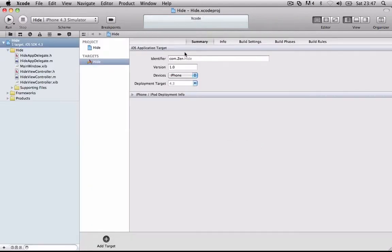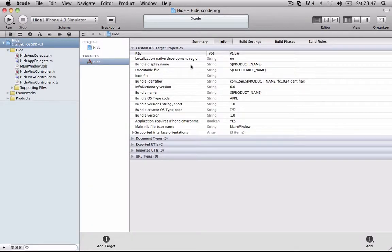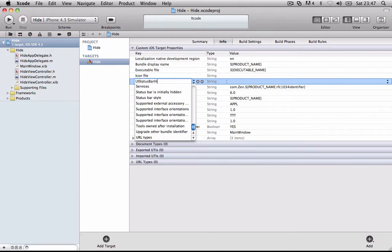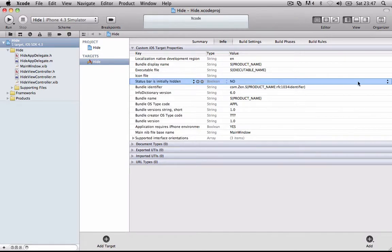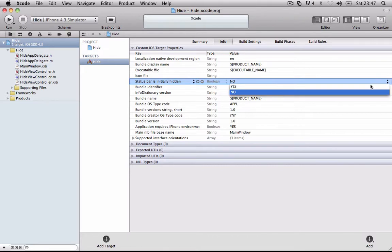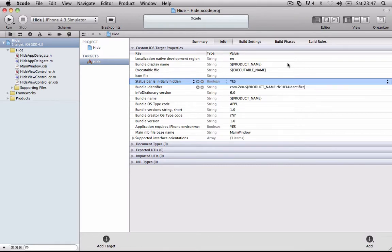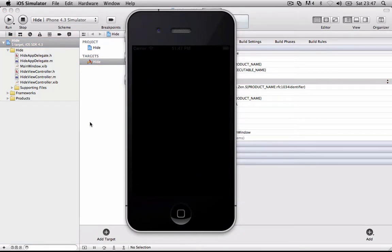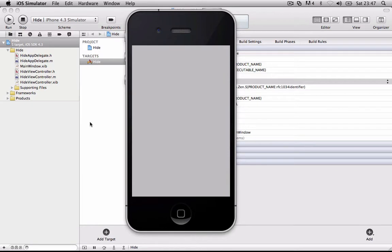All you have to do is go to Info, click the Add button, and type UIStatusBarHidden. It'll be boolean type, and you just want to click where it says No and click Yes, then click Run, and there'll be no status bar.